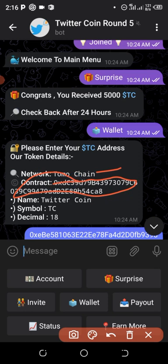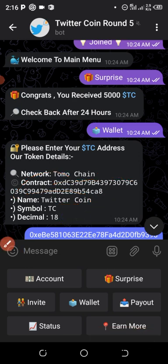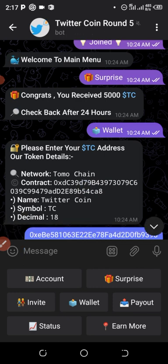The bot will also send you the token name, which is Twitter Coin, the symbol, which is TC, and the decimals, which is 18. Now hold down on the contract address and copy it. I've already shared this update with people in my Telegram and WhatsApp groups.